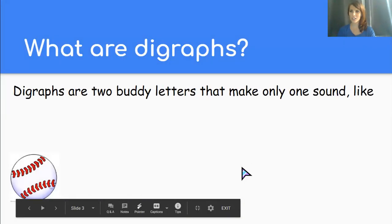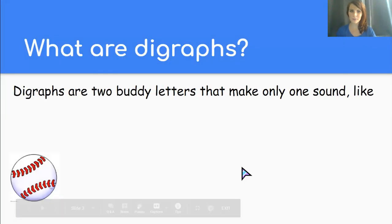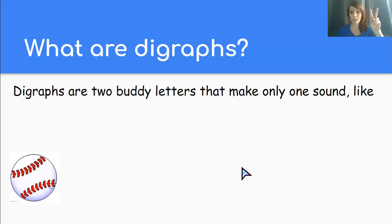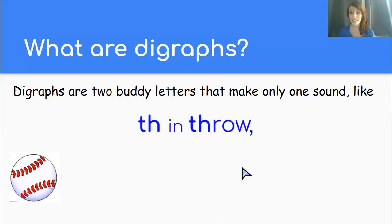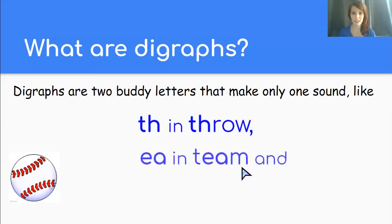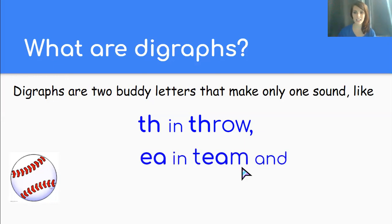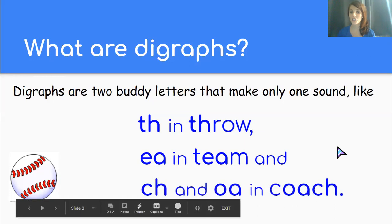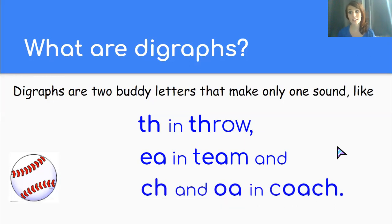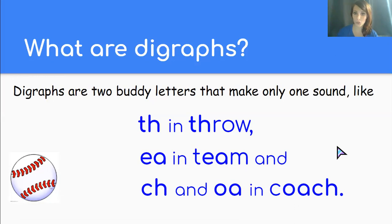So what are digraphs anyway? If you remember from skills block, digraphs are two buddy letters that make only one sound. Like th says th in throw, ea says e in team, and ch says ch, and oa says o in the word coach.